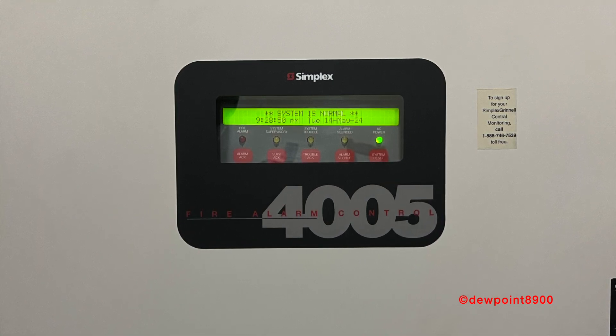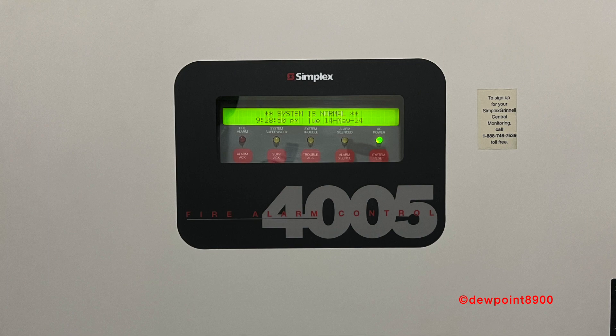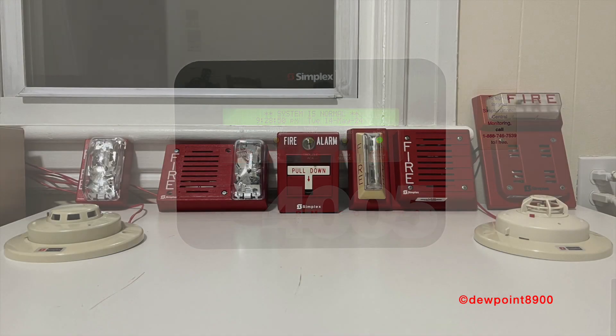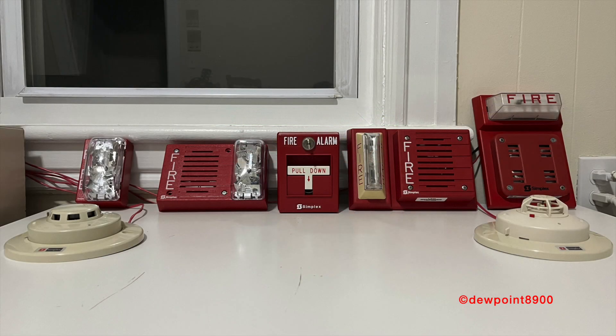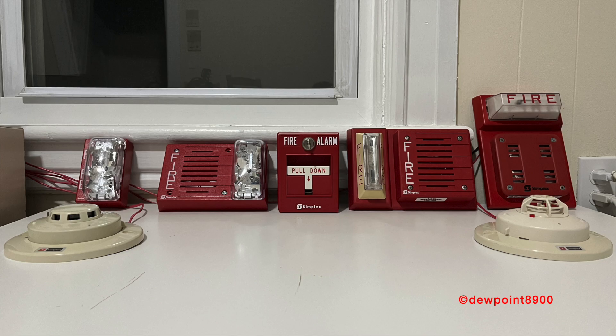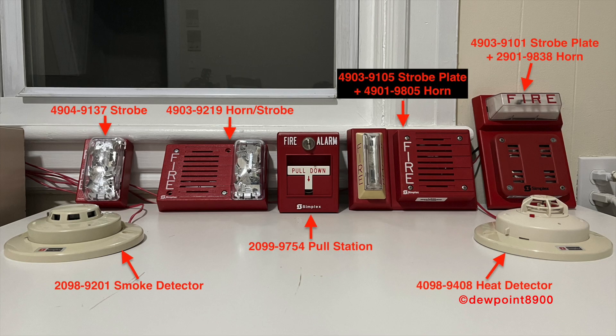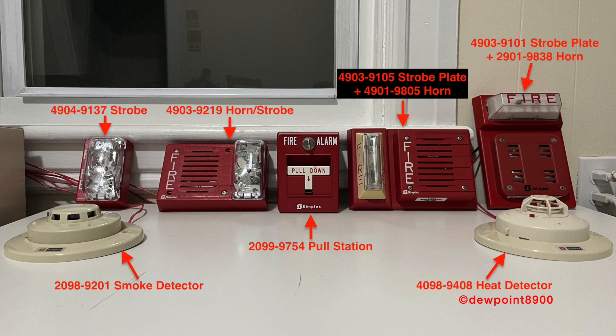So let's jump right into this. For the demo system, we have three initiating devices and four signals. At the front left side, we have a 2098-9201 smoke detector. To the front right, a 4098-9408 heat detector. And in the back center, a 2099-9754 pull station.